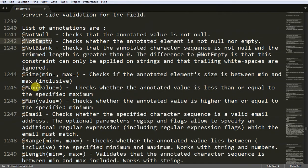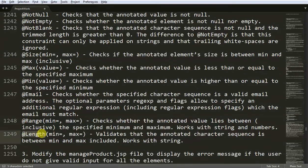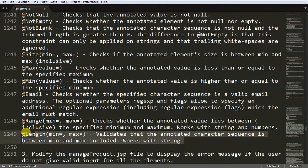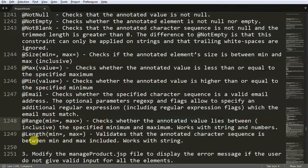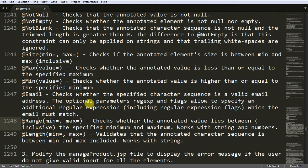Then we have @Size for collections, @Max and @Min for integers, @Email annotation, @Range and @Length as well. Length can work with String. Range works with numbers and String, but Length can only work with String. Make a note of all these different annotations, and I am going to apply them on our Product.java.